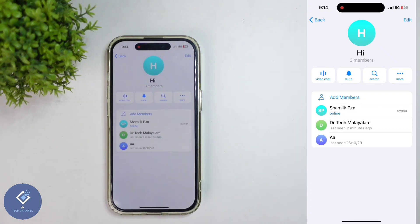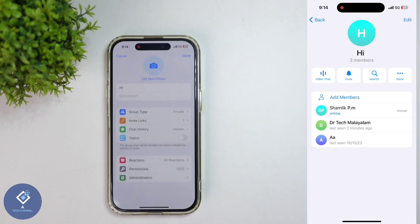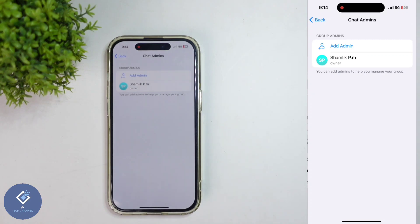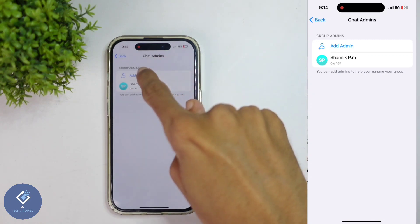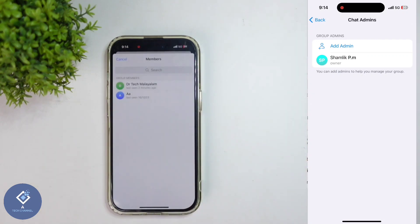But if you are using an iPhone, what you need to do is — above you can see the Edit button. Click on this Edit button. When you click on that, you can see Administrators. Click on Administrators. When you click on that, you can see the Add Admin option.